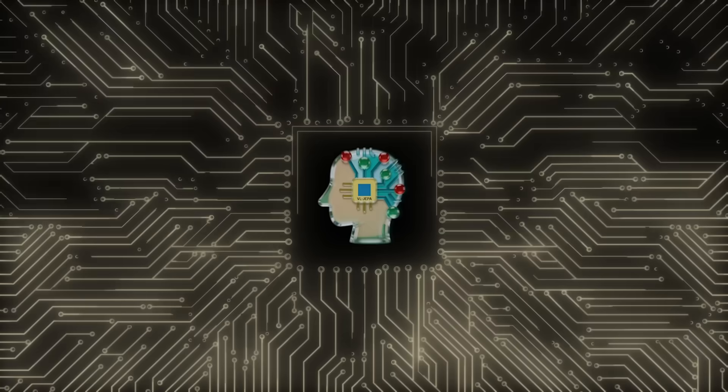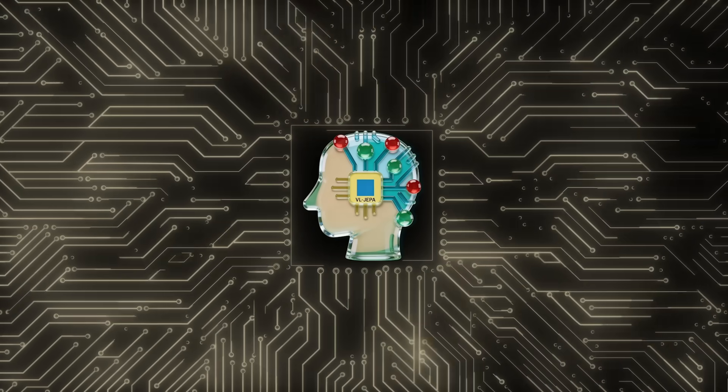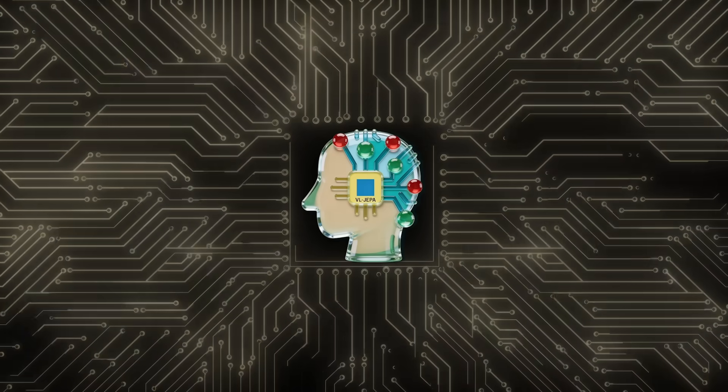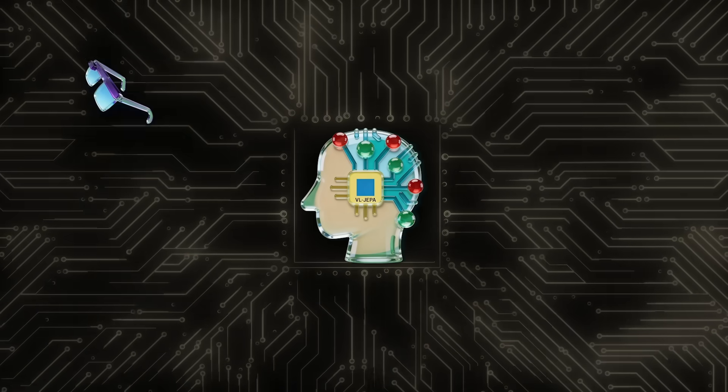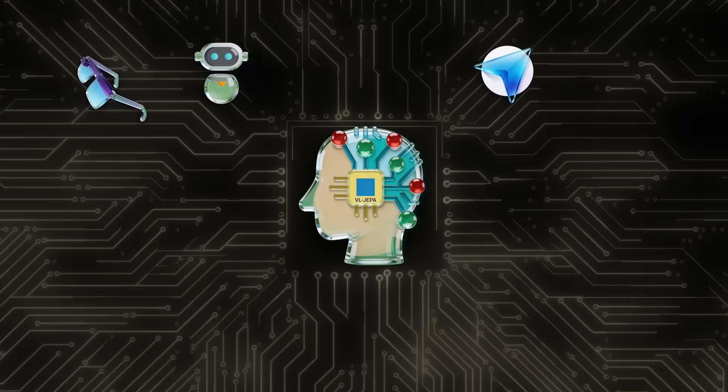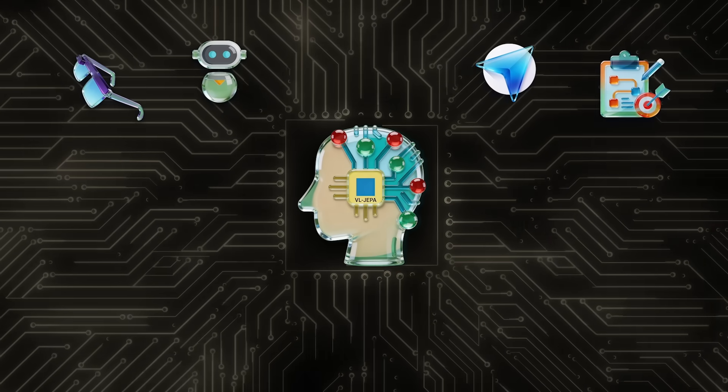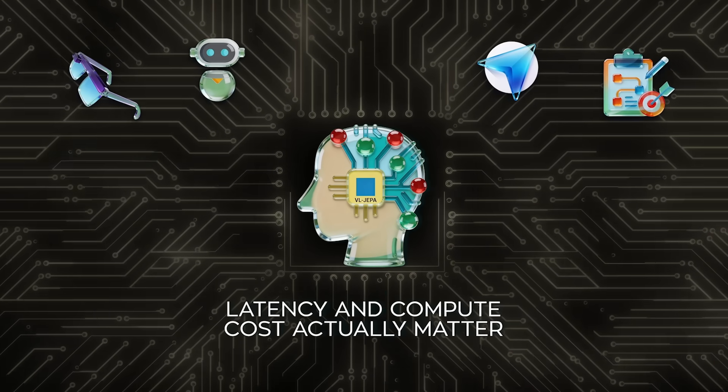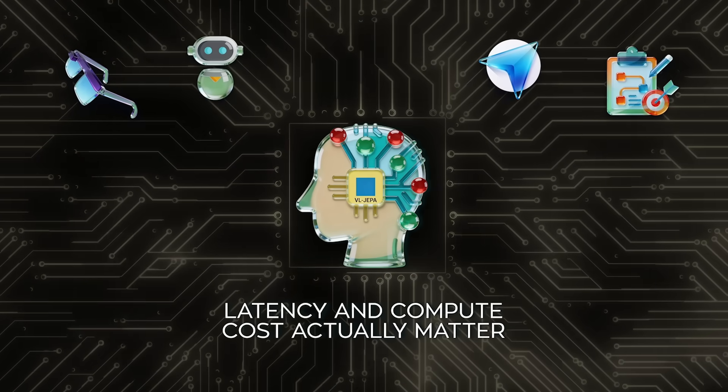This is especially important for real-time systems like smart glasses, robotics, navigation, or live planning, where latency and compute cost actually matter.